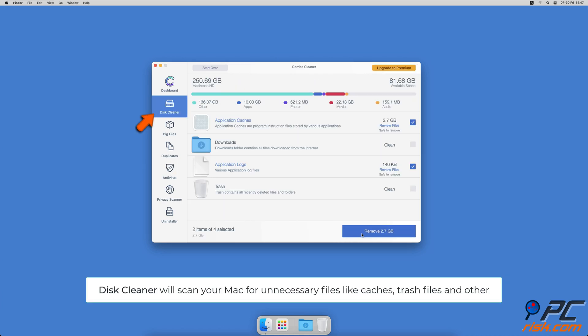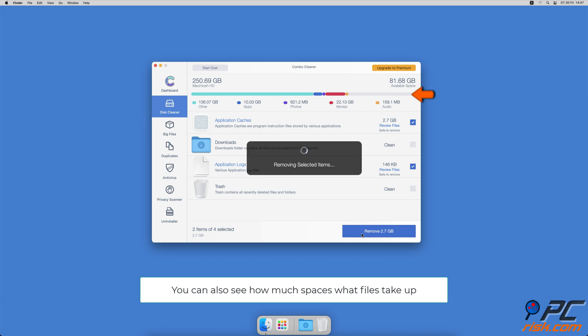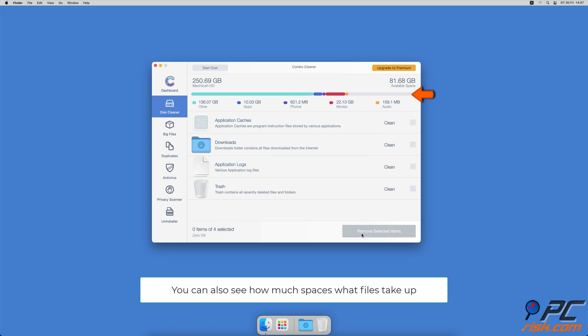The disk cleaner option will scan your computer for app caches, logs, downloaded files, and files still sitting in the trash. It will also show you how much space what files take up on your Mac.